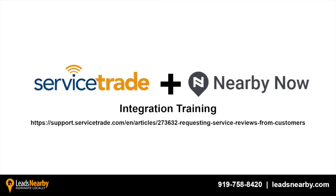Thanks for watching and give us a call at 919-758-8420 with any questions.